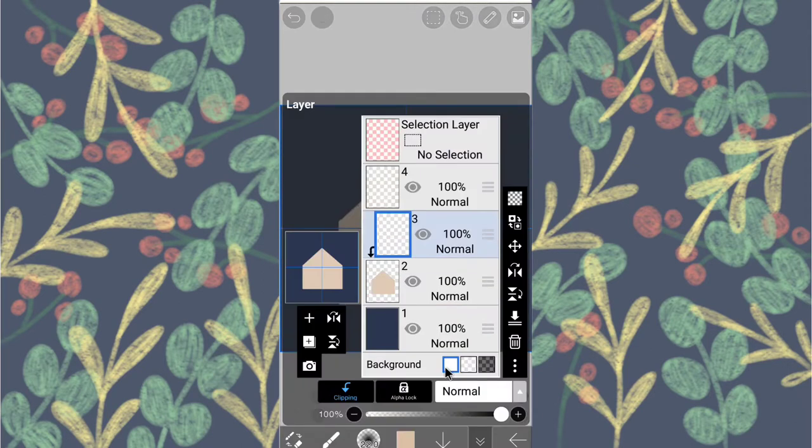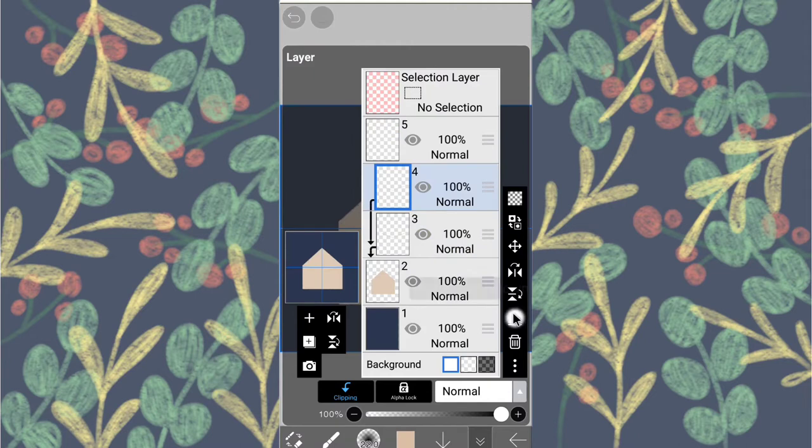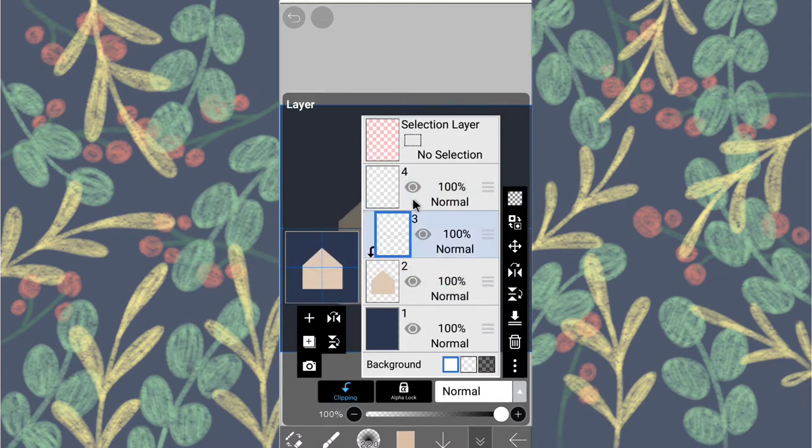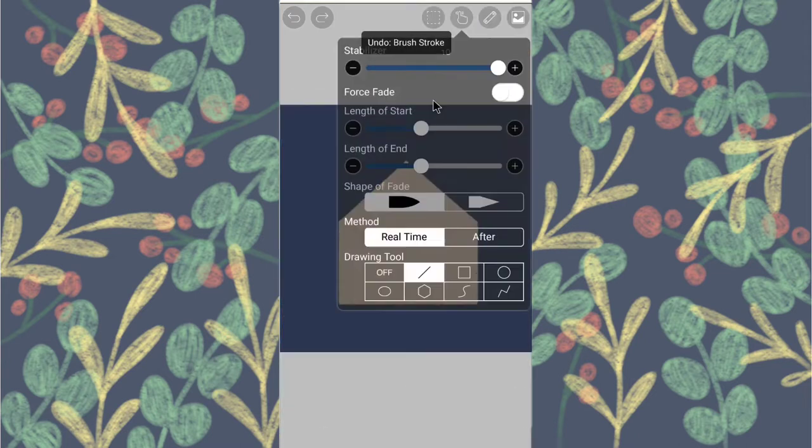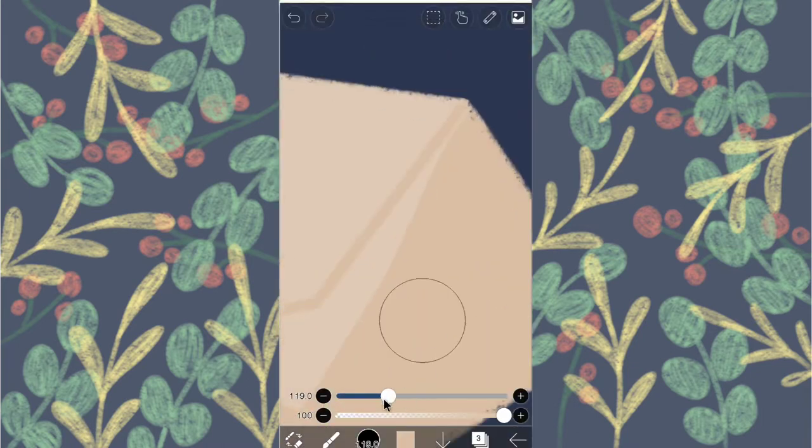Now repeat the duplication process, turn off the grid and color it in.